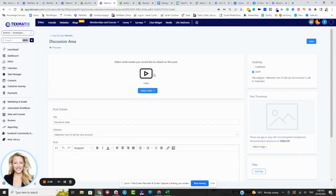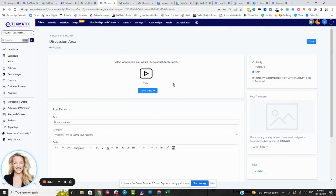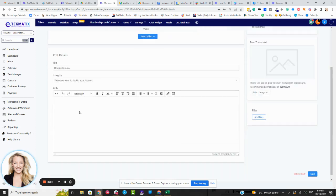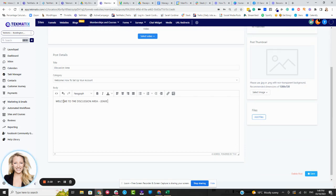You might like to have a video to say hello and welcome to the discussion area, drop your questions here, blah, blah, blah. Or you may just like to completely leave the file upload blank. And just in here, put in, welcome to the discussion area.